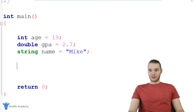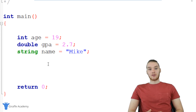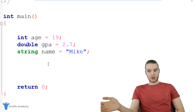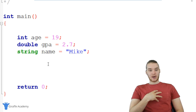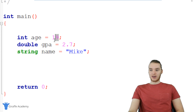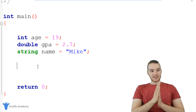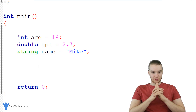Over here in my program, I have a few different variables: an integer called age, a double called GPA, and a string called name. All of these are essentially just containers where I'm storing specific information — the value 19 inside age, 2.7 inside GPA. But let's go underneath the hood a little bit and talk about what's actually going on here.